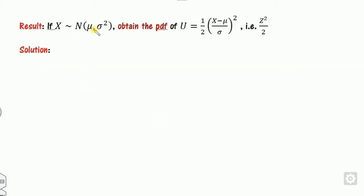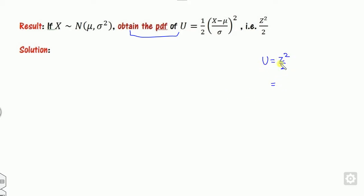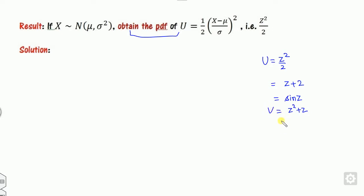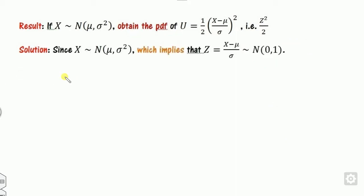The proof is quite simple. If X follows the normal distribution, we need to find the PDF of U = Z squared over 2. You may also practice deriving relations between U and Z, or Z plus 2, and so on. The technique is: to find the PDF of U, you need to know the PDF of Z first.